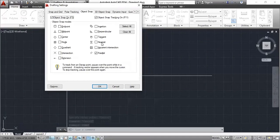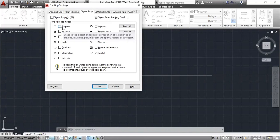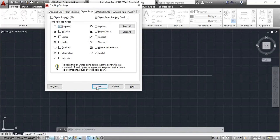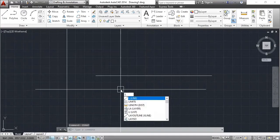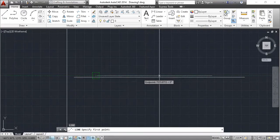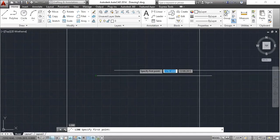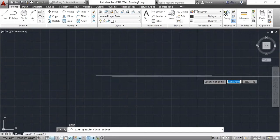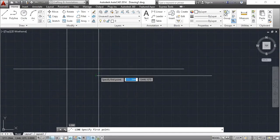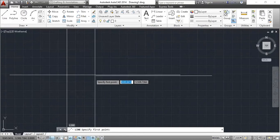We have not selected any options yet. If you select the Endpoint option and click OK, you will see the effect on our commands. Now that we have selected Endpoint and clicked OK, you go to the line command and see here — the endpoint snap is starting to appear. This is O Snap Settings: when you enable the Endpoint option, AutoCAD snaps to line endpoints.